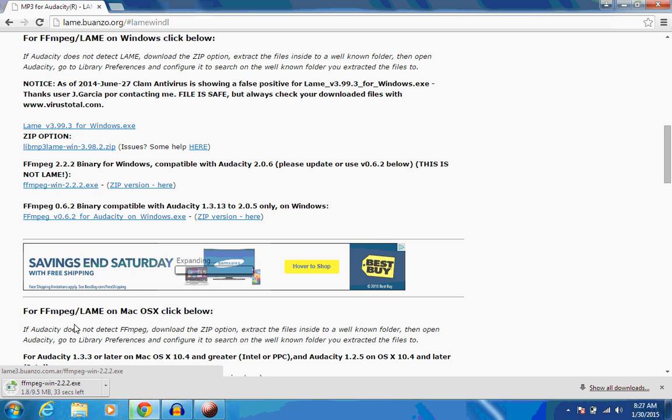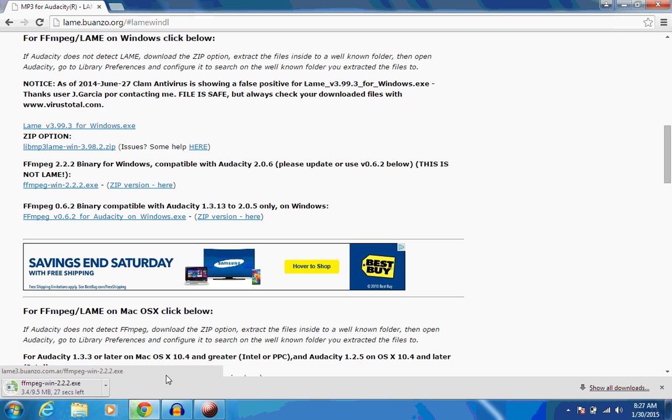And give it a few seconds to download. Depending upon your connection speed, it may go fast or slow. The Wi-Fi here at the college right now is running rather slow, so it's going to take a few seconds.